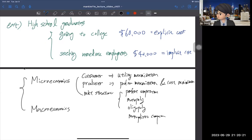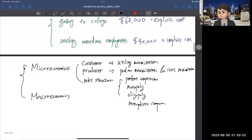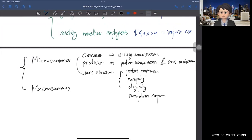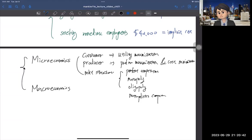That's microeconomics. What about macro? Macroeconomics studies the interactions between these agents — consumers and producers — plus governments and the central bank. We want to study the interactions between all of these. Most importantly, we want to understand the fluctuations in the macroeconomy — the ups and downs — and how to minimize them.